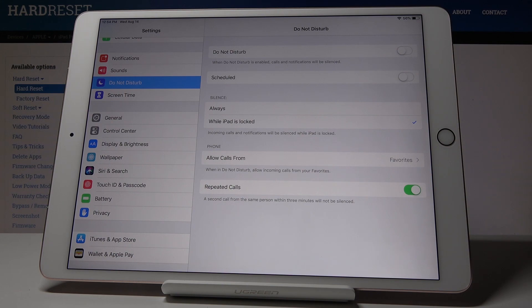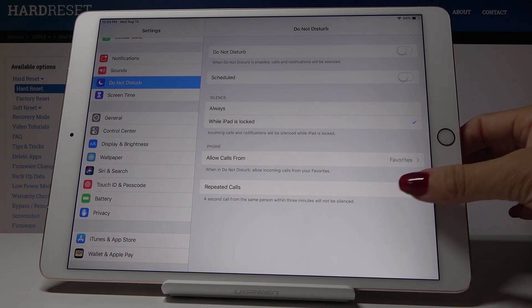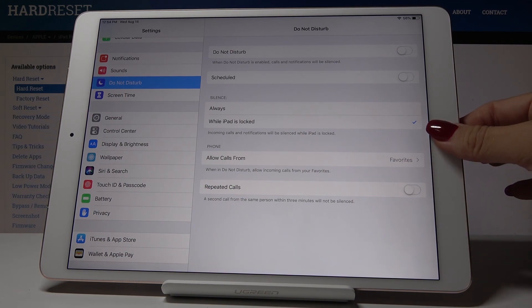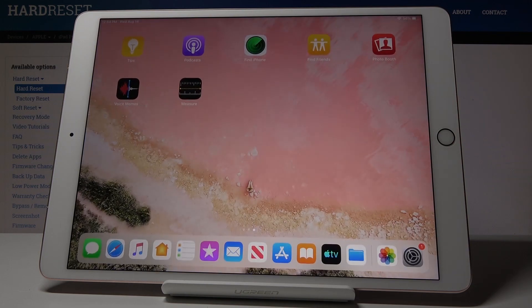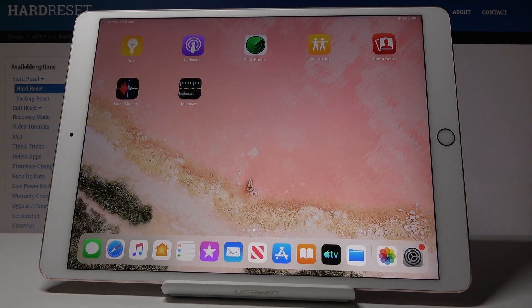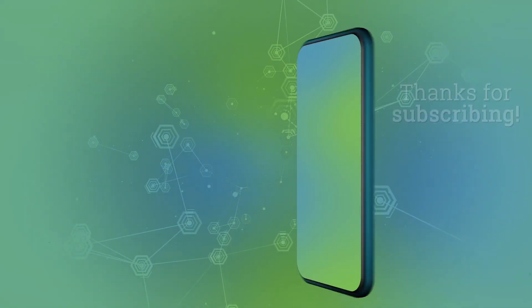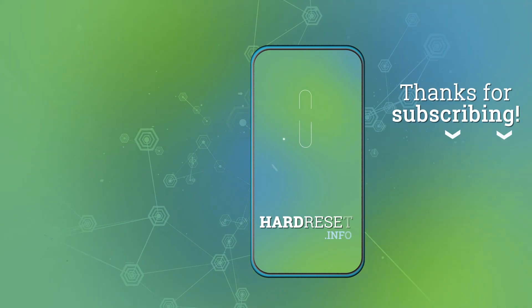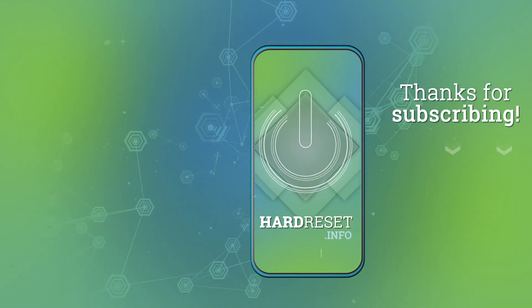And that's basically all. This is how you can use your DND mode, how you can switch it on and off. Enjoy it. Thank you for watching. Please subscribe to our channel and leave a thumbs up.